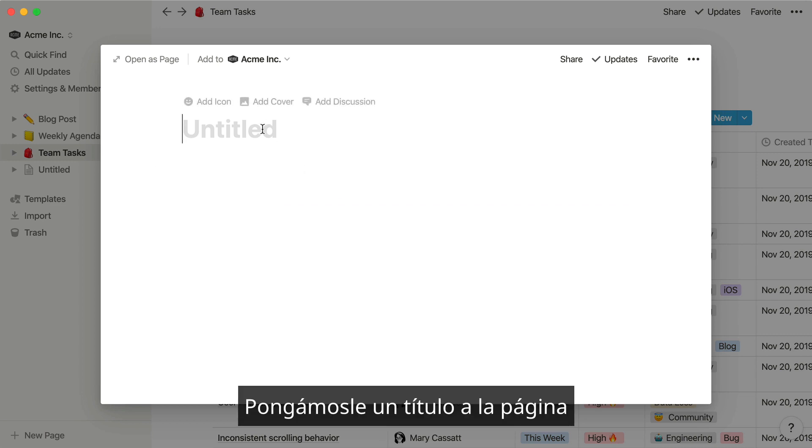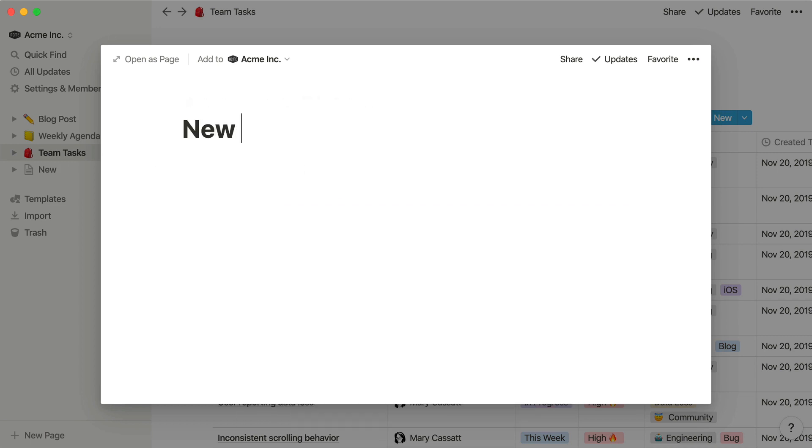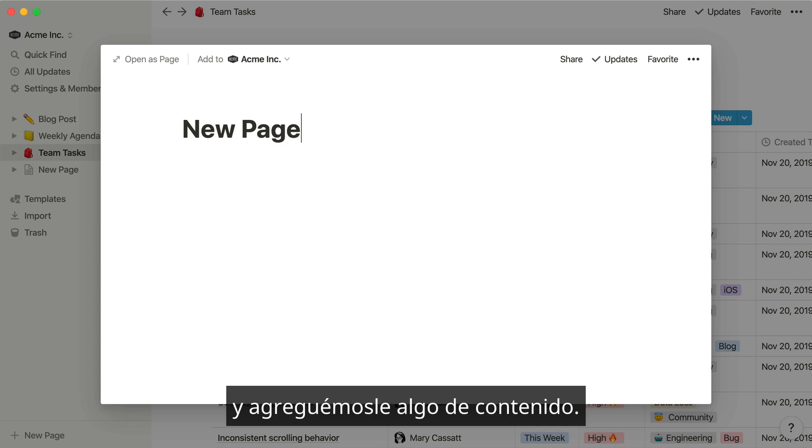Let's give our new page a title, and some content to get started.